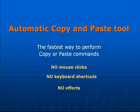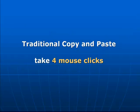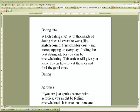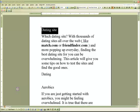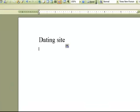The automatic copy and paste tool allows you to perform copy or paste operations much faster and practically with no effort. As you may know, the traditional copy and paste commands involve four mouse clicks. With the automatic copy and paste tool, you don't have to click that many times. For example, to perform an automatic copy command, all you do is highlight the text you want to copy and the selected text gets automatically copied to the clipboard. To make an automatic paste command, you simply click to point where you want to paste in a file and the paste is done automatically.